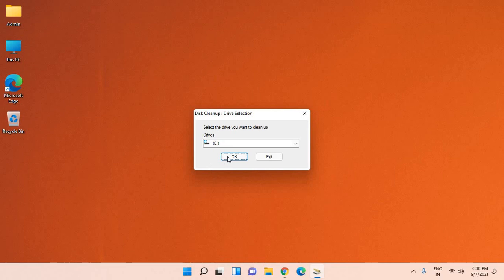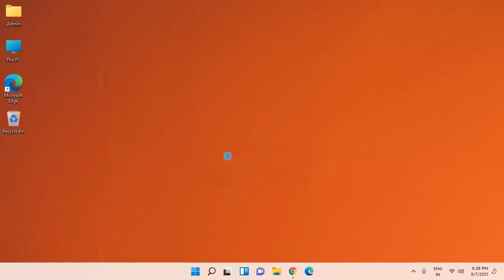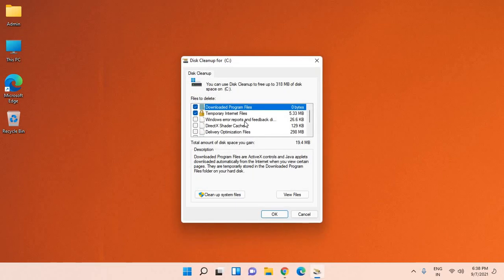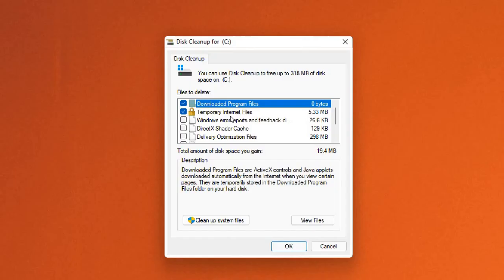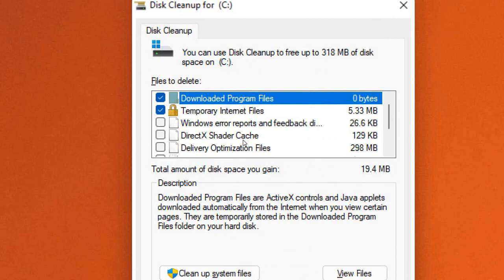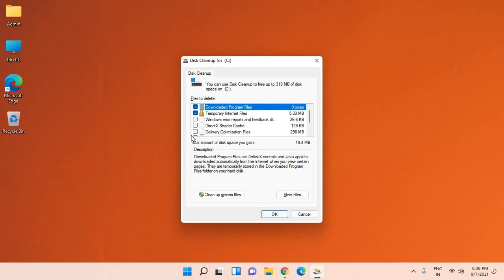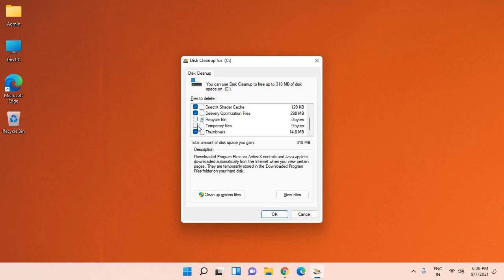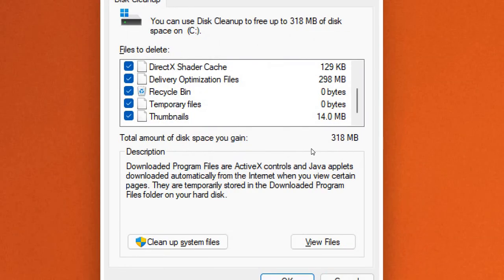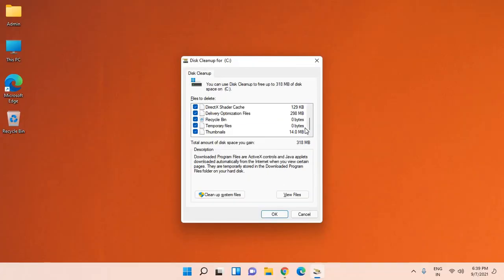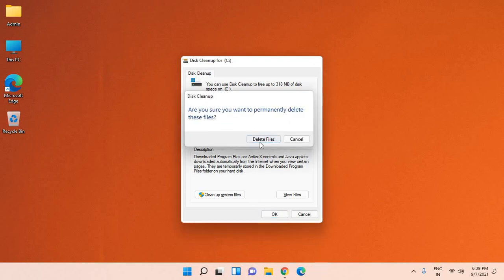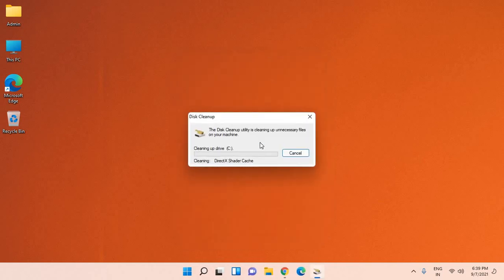A new window will appear with options like downloaded programs, temporary files, Windows error reports. Make sure you checkmark all of it—recycle bin, temporary files. I can see I have 318 megabytes of junk created by the computer. Just select all and click OK. In this manner, you will delete all the junk; all the bad files created by the system will be wiped out, and your computer will be way faster than earlier.